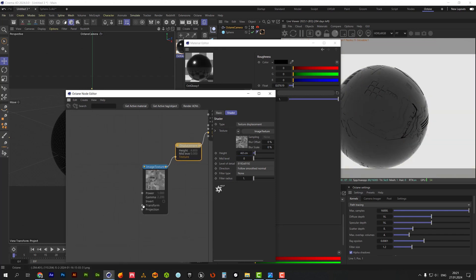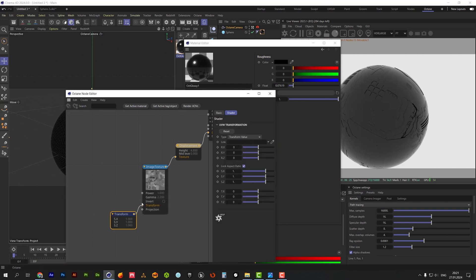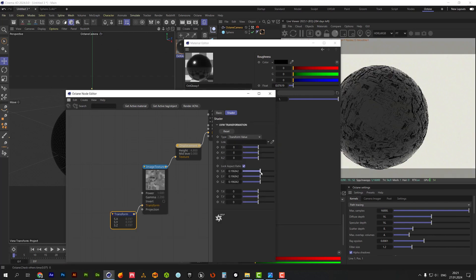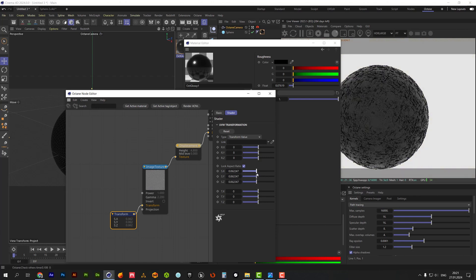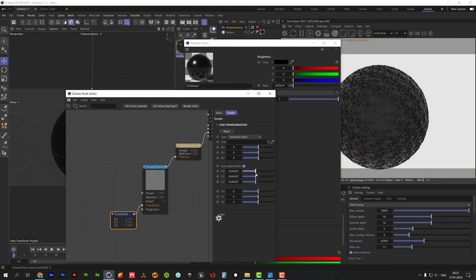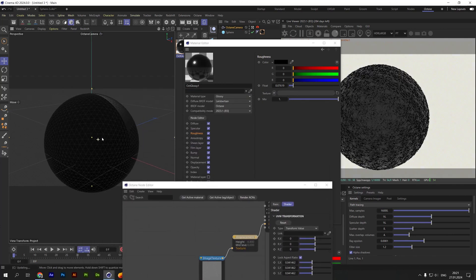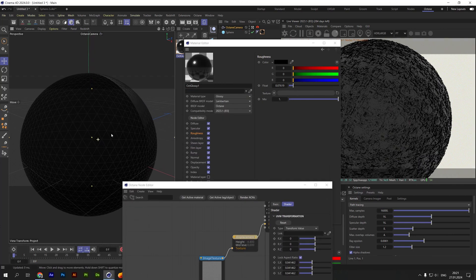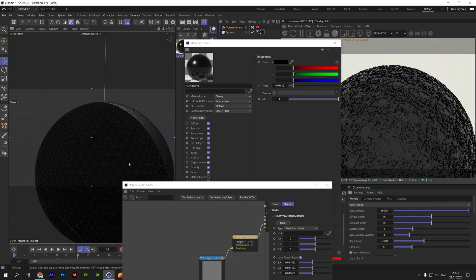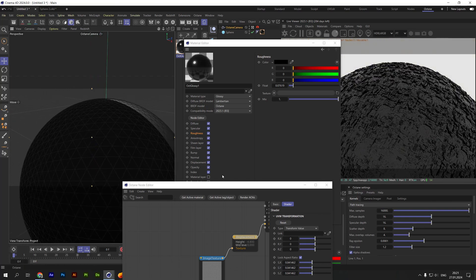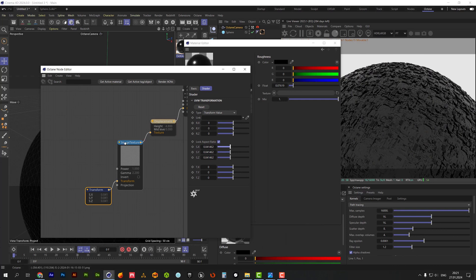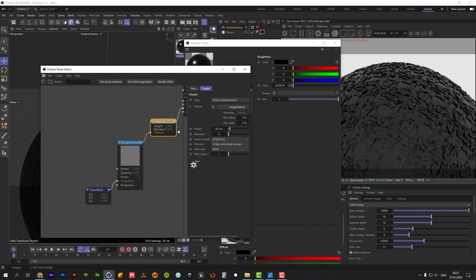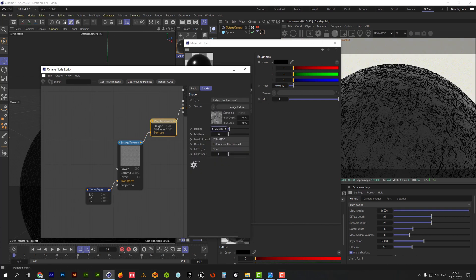Add transform node for making scale adjustments. Let's decrease displacement height a little bit more.